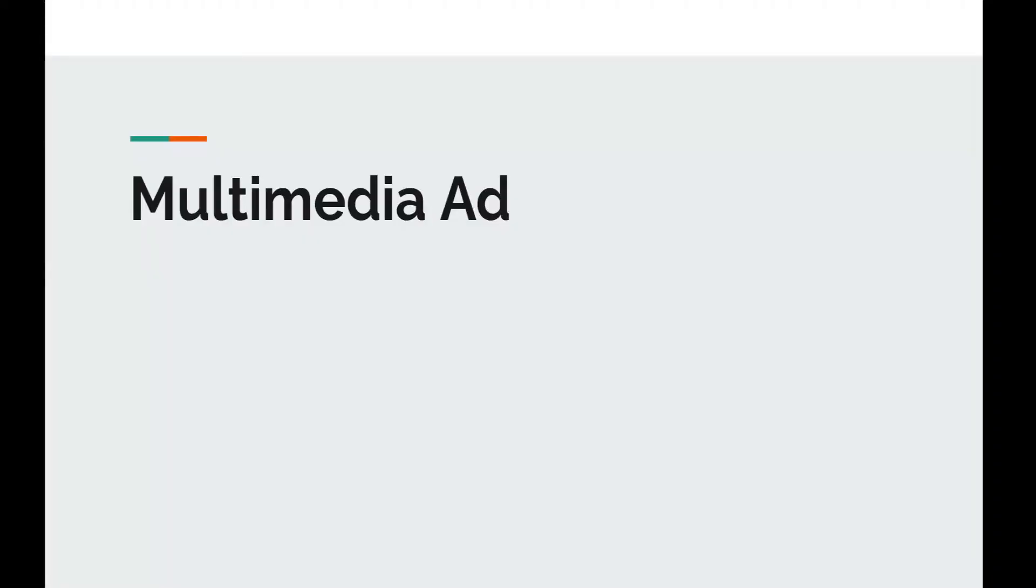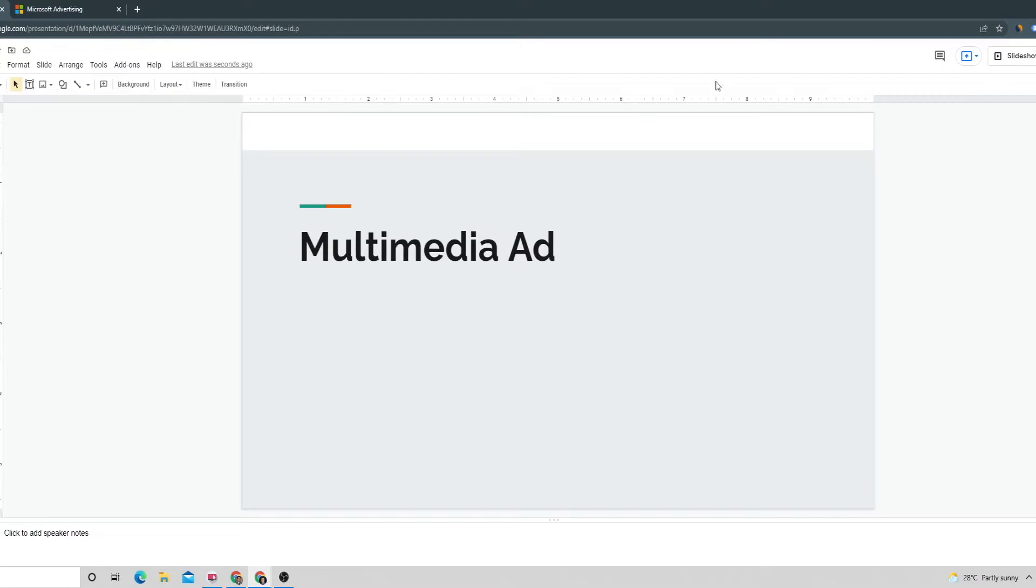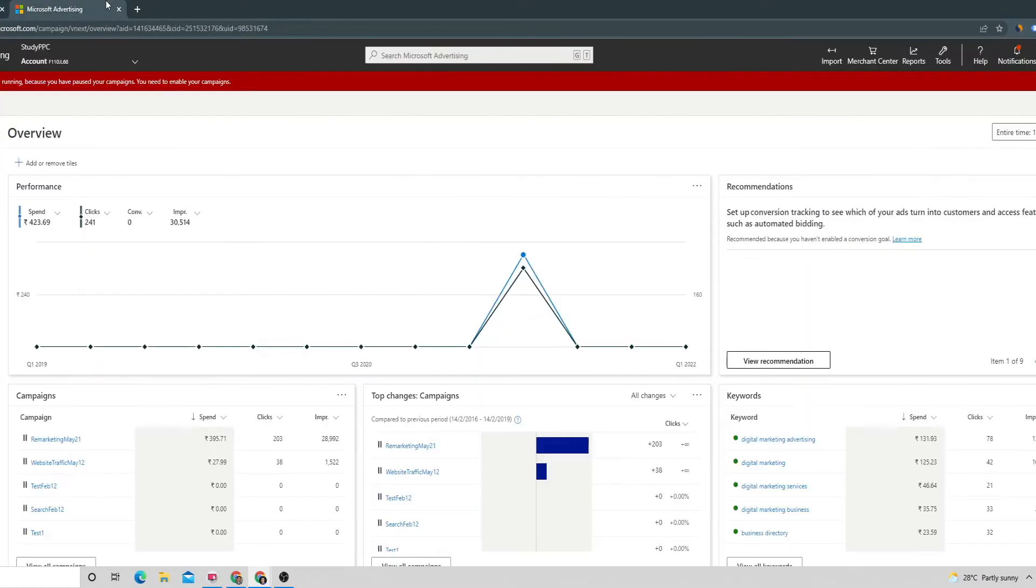Hi guys, welcome to this session. In today's session we are going to see how to create a multimedia ad inside a Microsoft Ads account. Once we have logged inside our account, we can go to the campaigns.